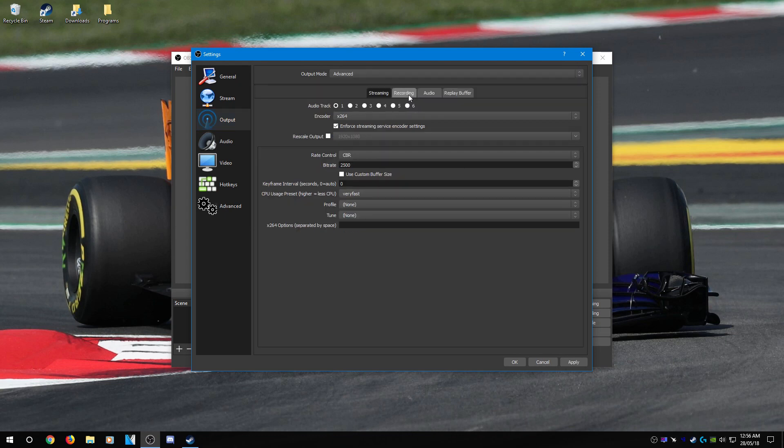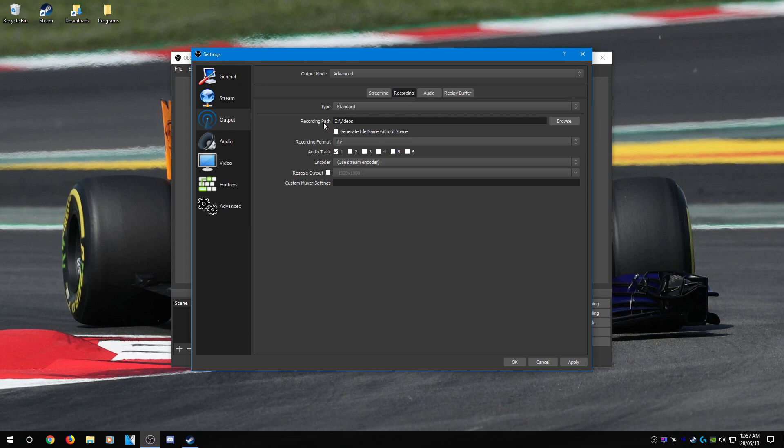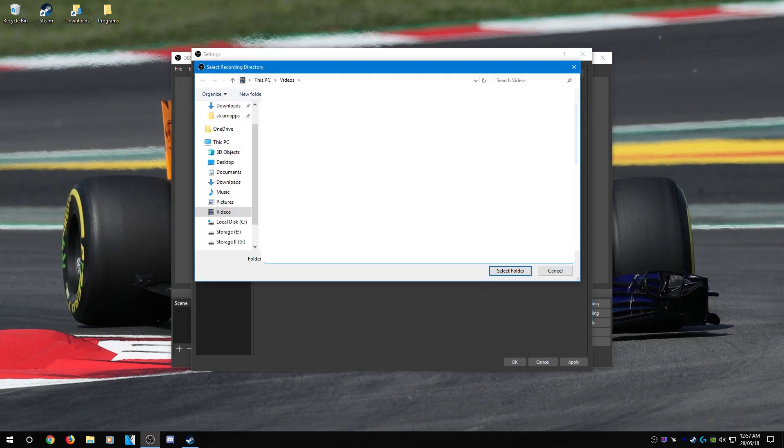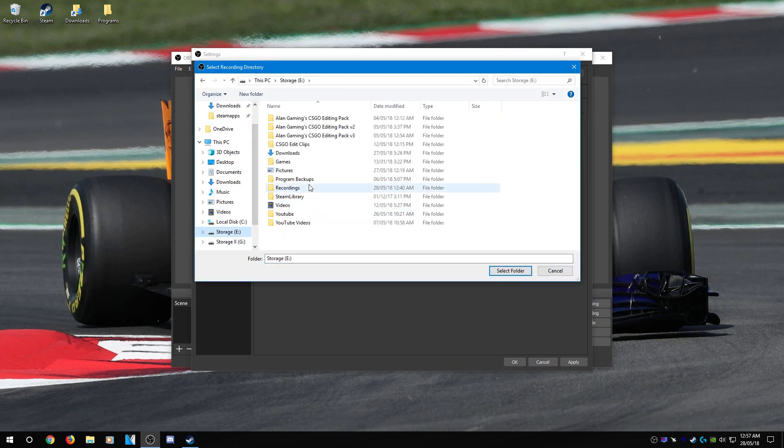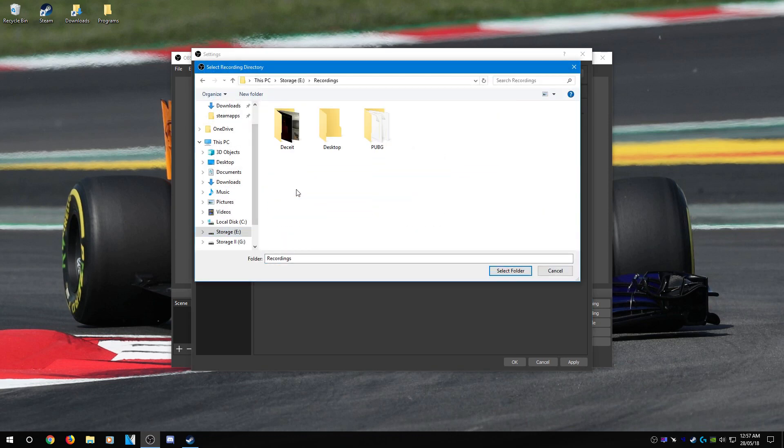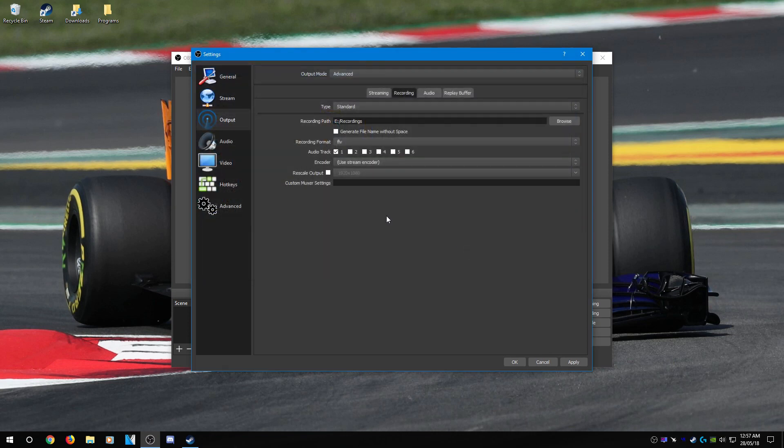Go over to the recording tab. Now what we're going to do here is set the recording path. So I recommend recording either to a large fast hard drive or a large SSD. If you record to a slow hard drive, you're going to end up with really choppy footage and it's going to look really bad. So I'm going to set it to one of my other hard drives, into my recording folder.